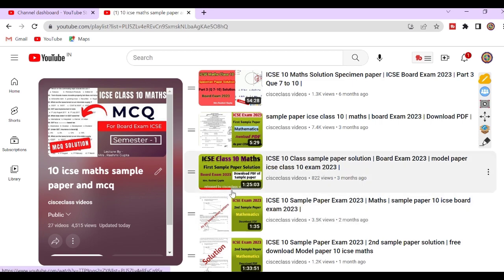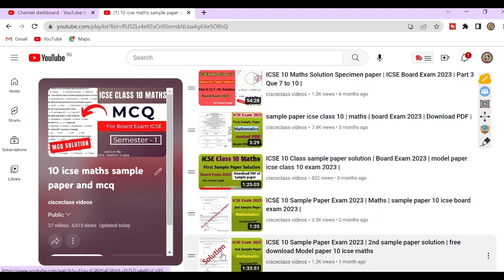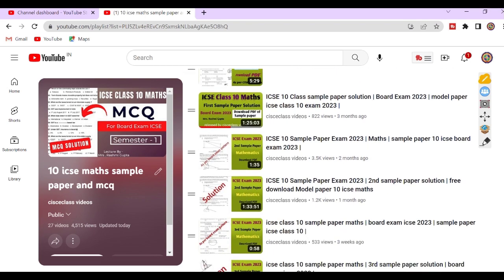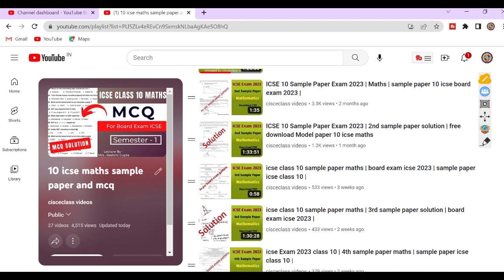These are the sample papers — first sample paper, its solution, and so on. 5 sample papers with complete solutions are available on our channel based on the new pattern. These sample papers are also available in the form of PDF; the Google Drive link is given in the description box. Sample paper 6 will be released soon.